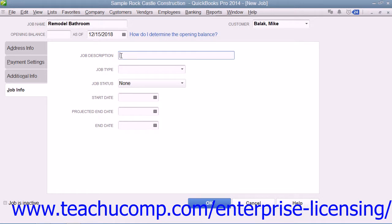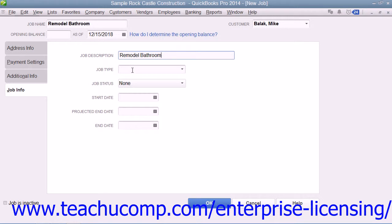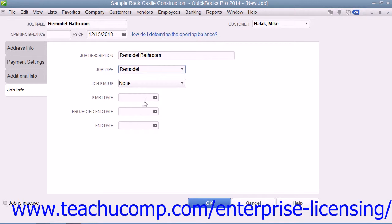On this tab, you can type a longer description for the job into the Job Description field. You can then enter the type of job into the Job Type field or choose a previous entry from the drop-down menu. This field can help you categorize the types of projects that you perform for customers, and you can use its values as a report filter to see income and expense by job type.